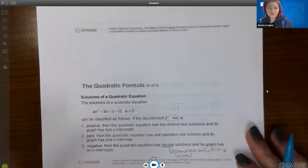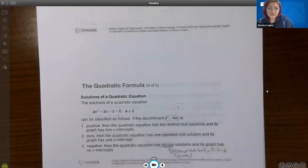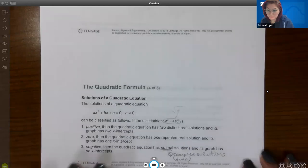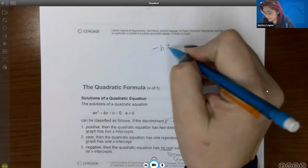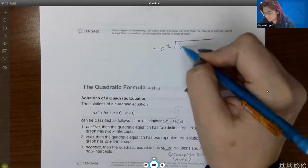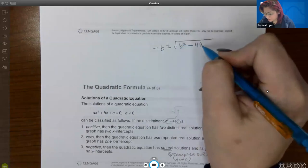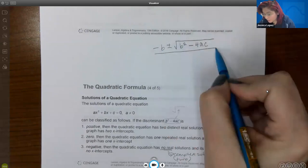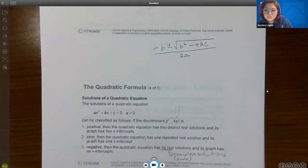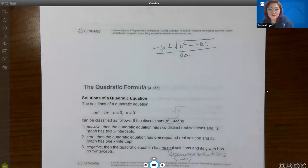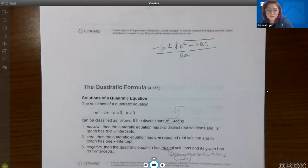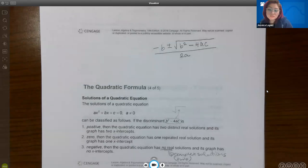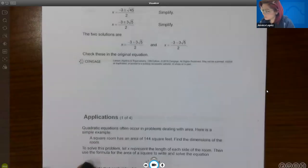Here's a cute little mnemonic a student shared — his high school teacher taught it to him: 'The negative boy couldn't decide whether to go to the house party. He didn't want to be square and miss out on four awesome chicks. And the party would be over by 2am.' That maps to: negative b, plus or minus, square root, b² minus 4ac, all over 2a. Do whatever you can to memorize that formula.